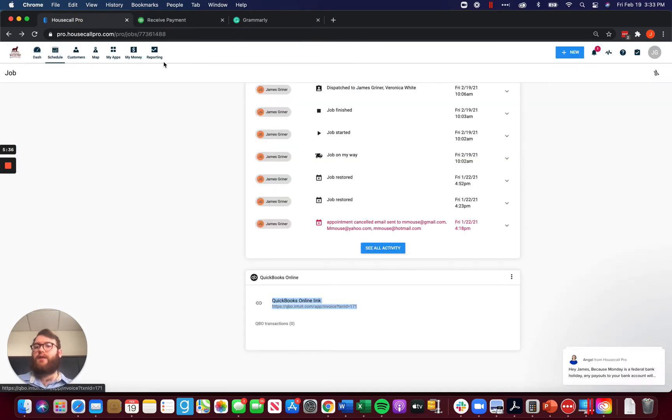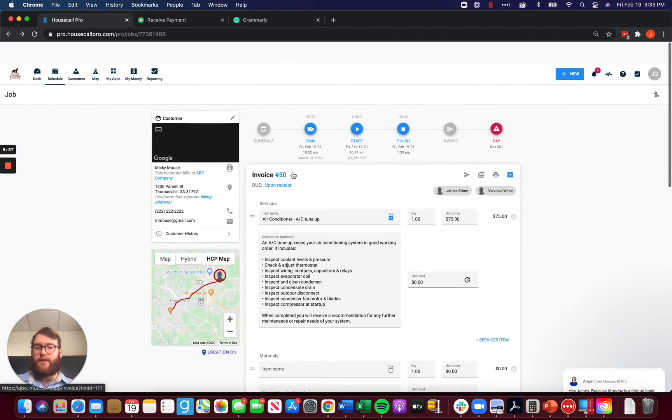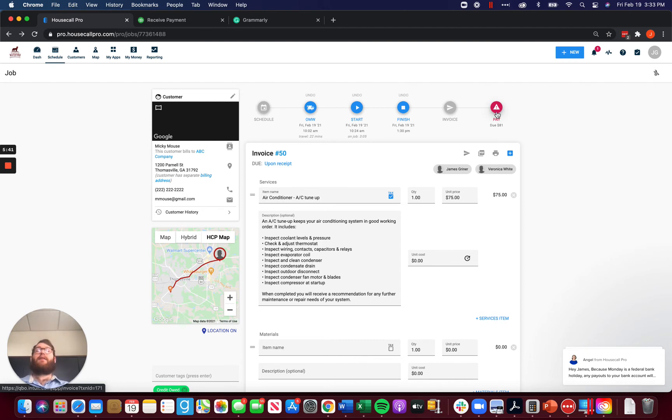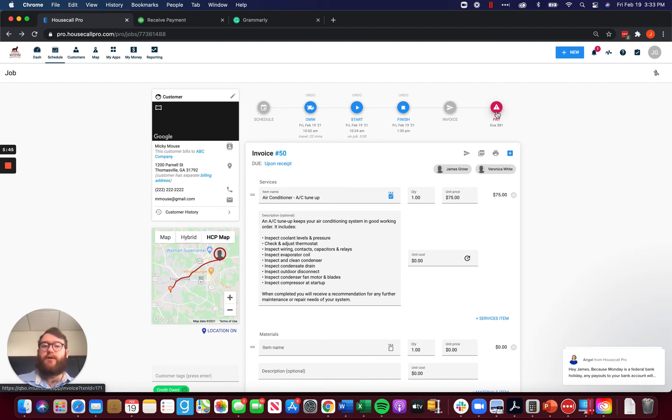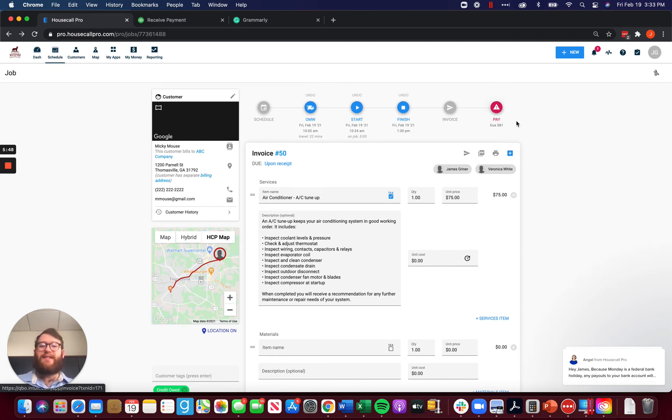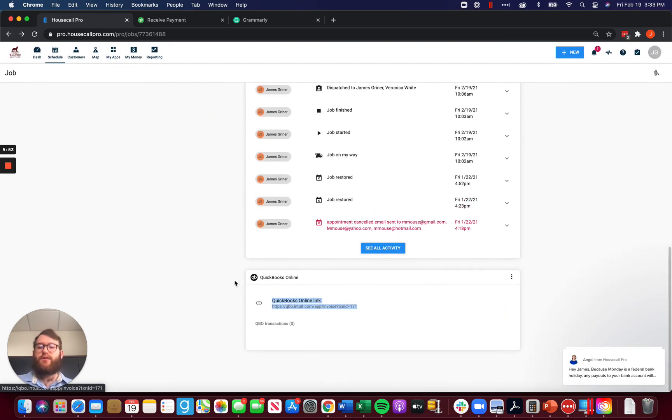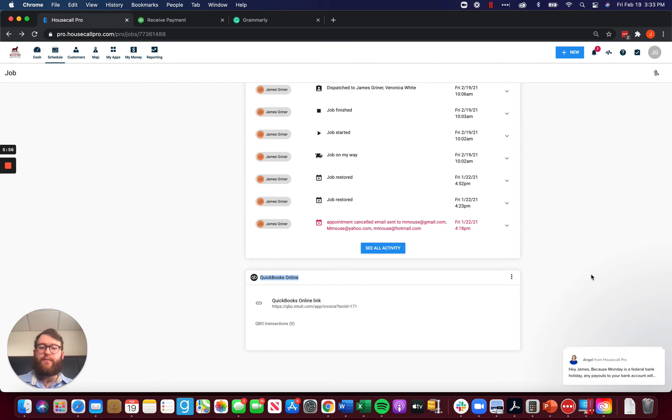In Housecall, we can come over here, find the exact same invoice and instead of clicking pay up here, because if we do that, it's going to push a payment into QuickBooks. We don't want to do that. We want our payment to stay separate, wholly separate from QuickBooks. So we're going to scroll down here to the QuickBooks Online tab here and we're going to click on these three dots here.